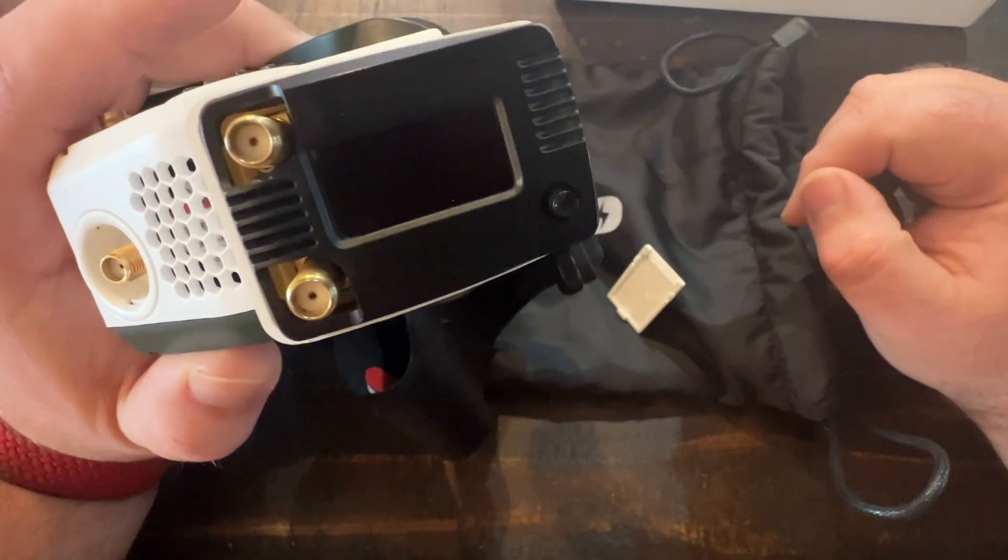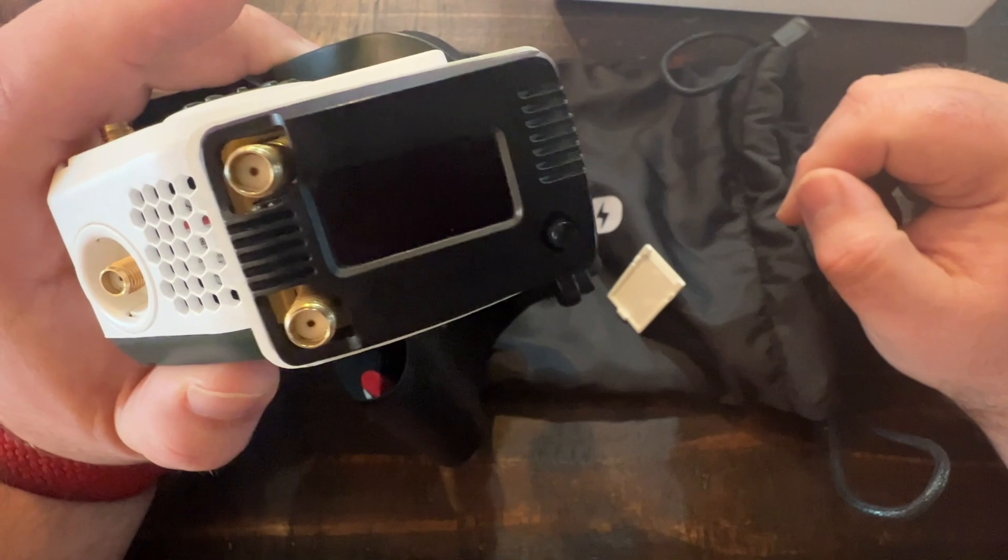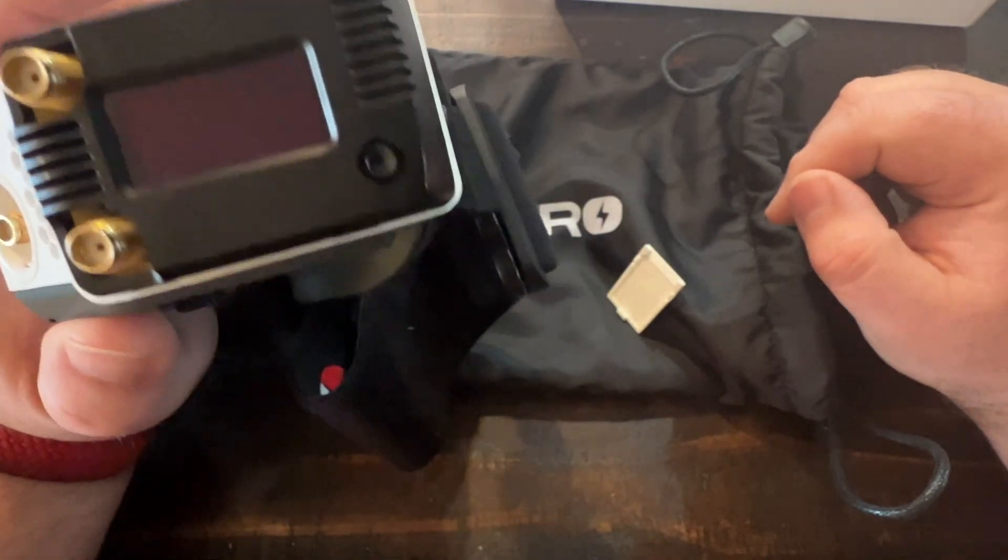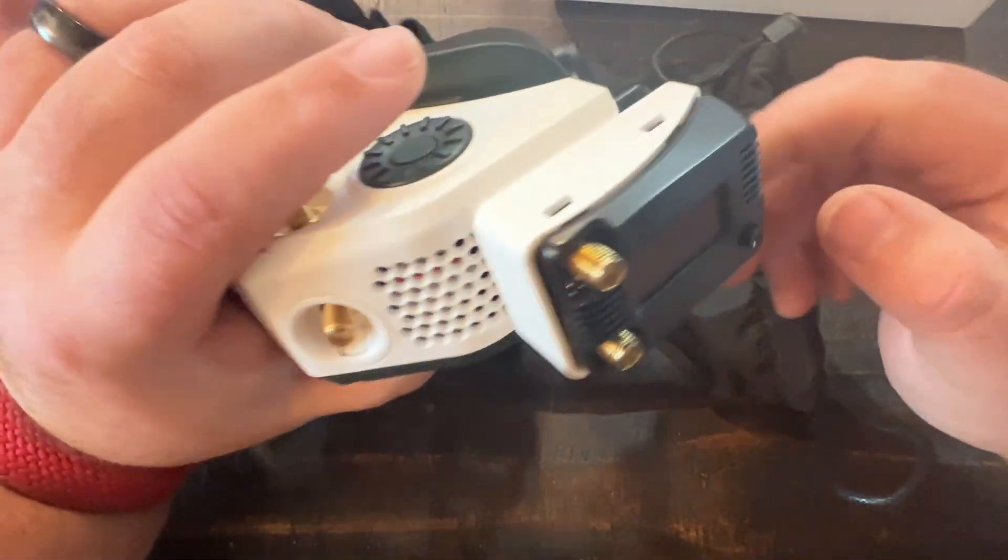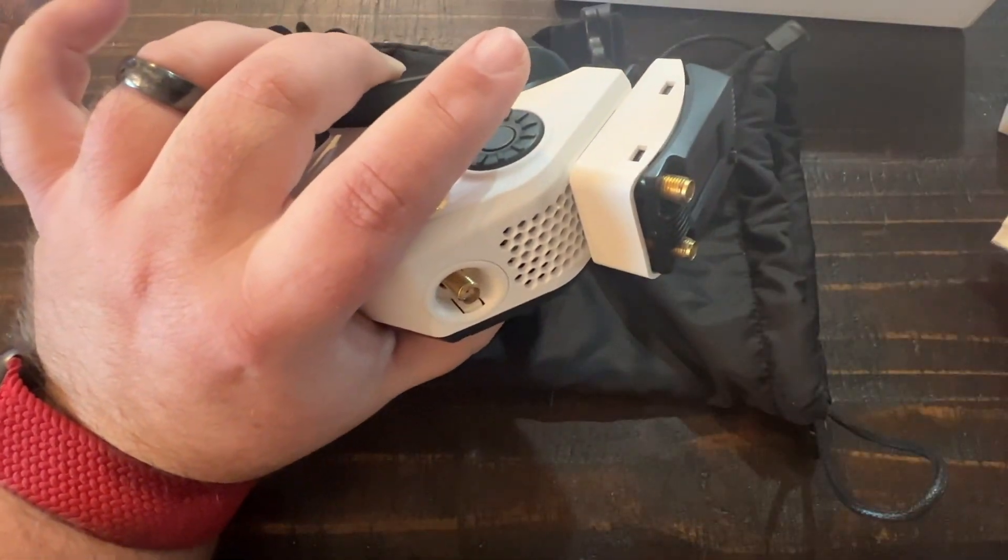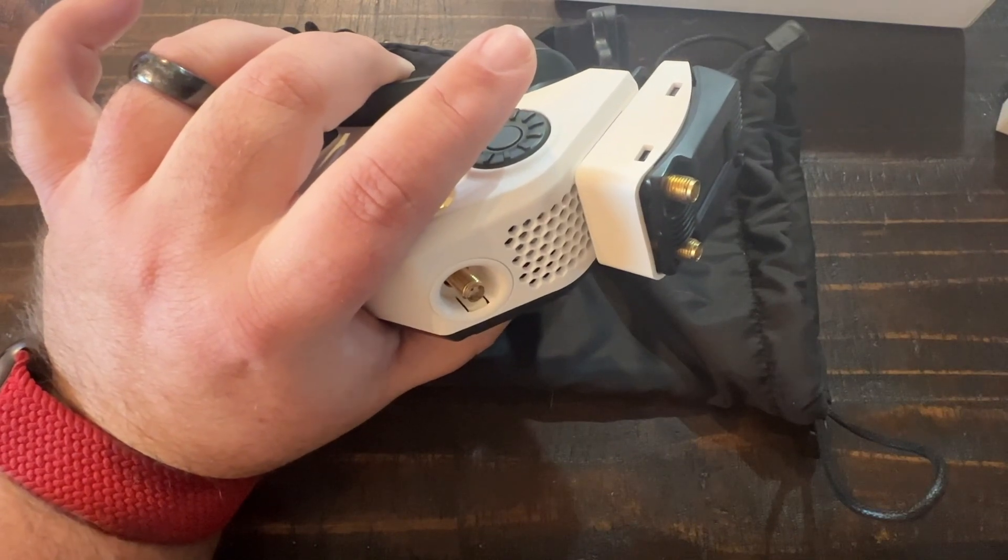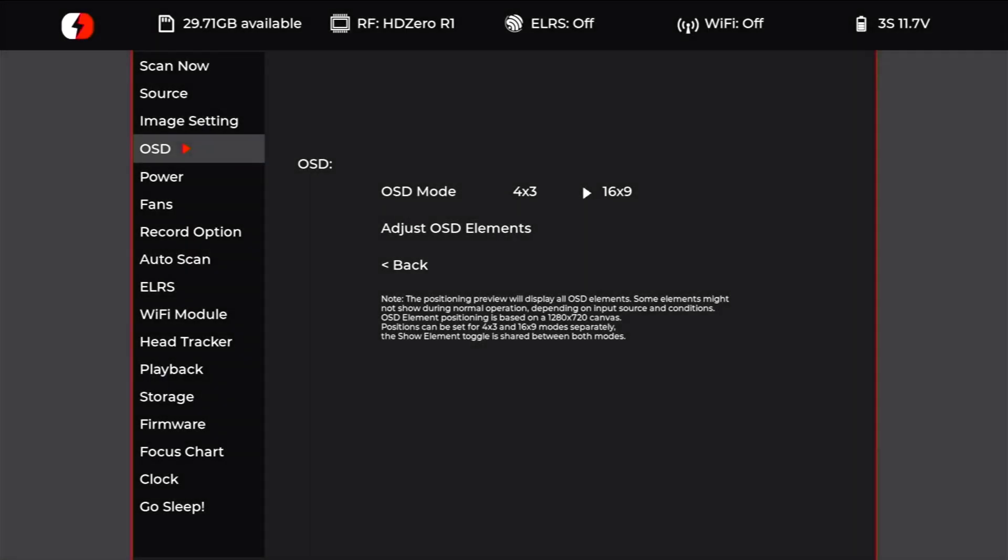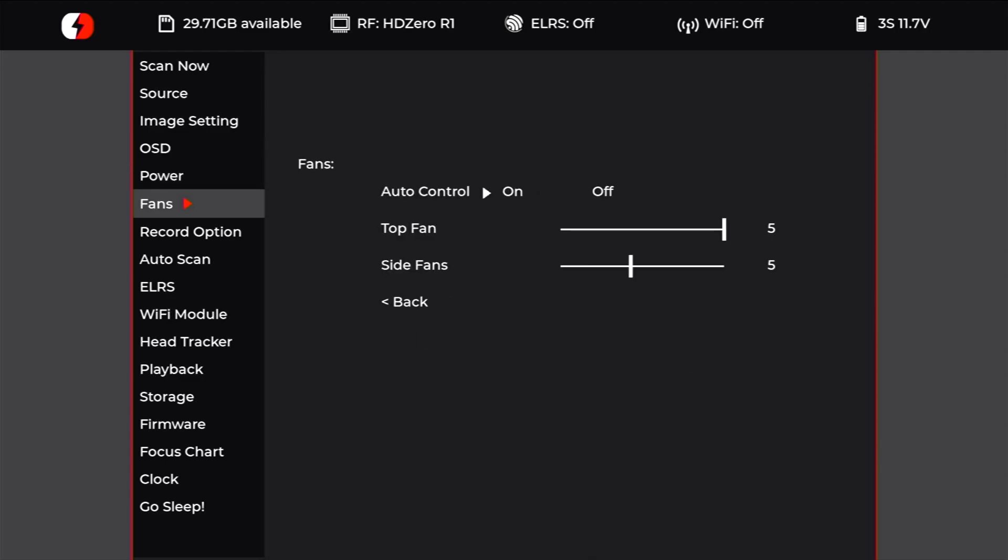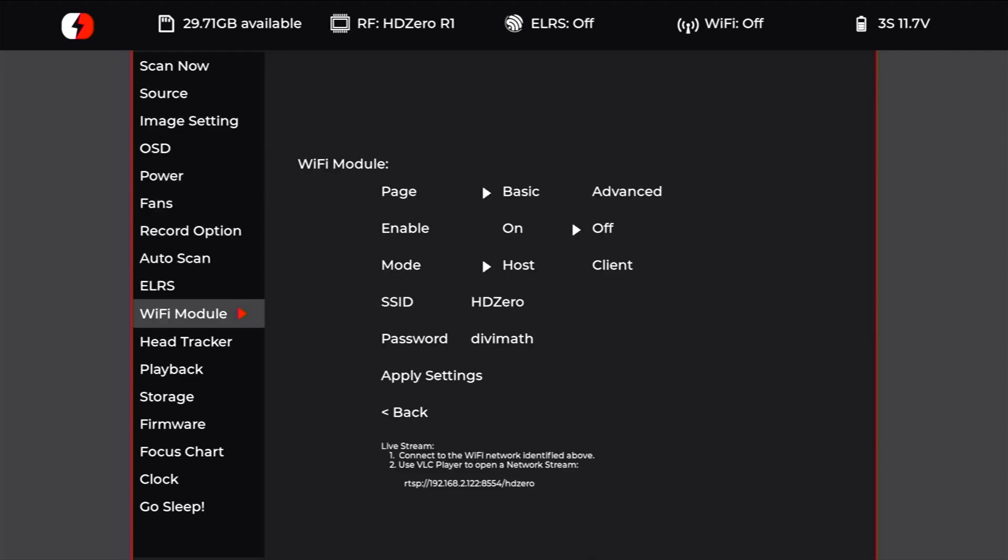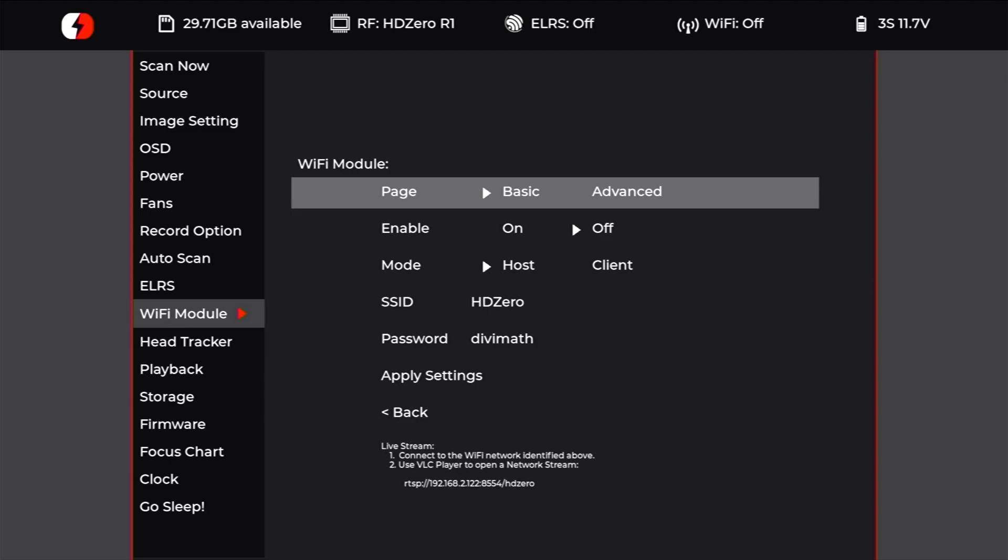reason most people will purchase the module bay add-on is to add an analog module. Today we're just going to focus on the Wi-Fi functionality. We've got the module physically connected. We want to dive into the goggles menu, scroll down, and click on Wi-Fi Module. Under Enable, we're going to turn that from